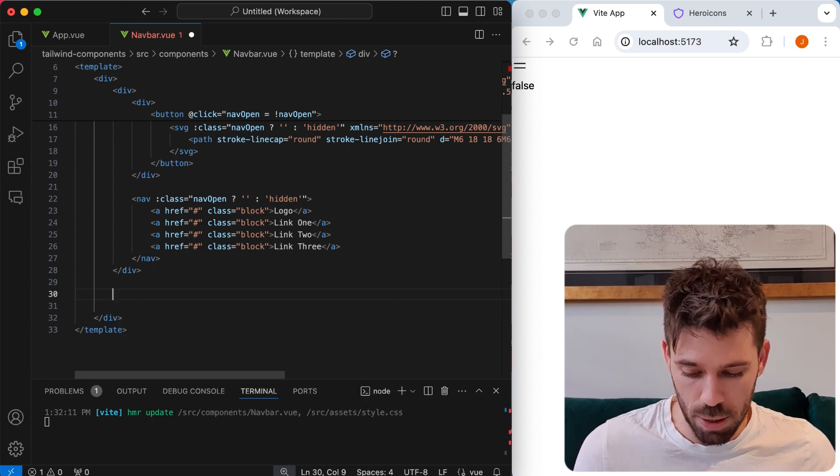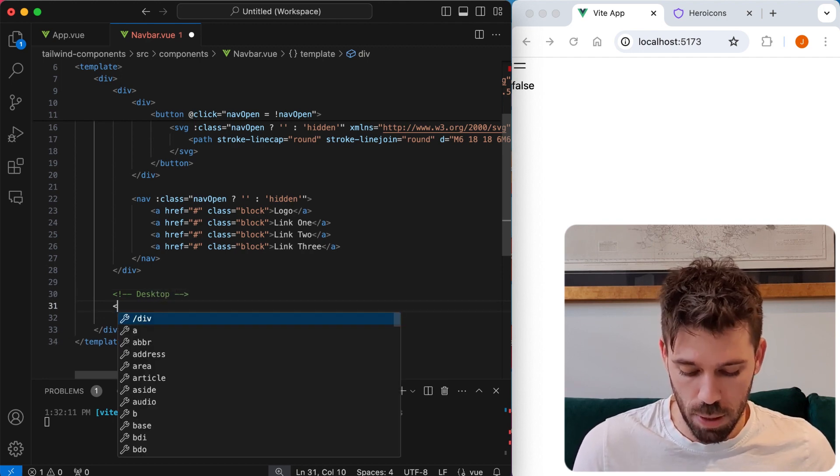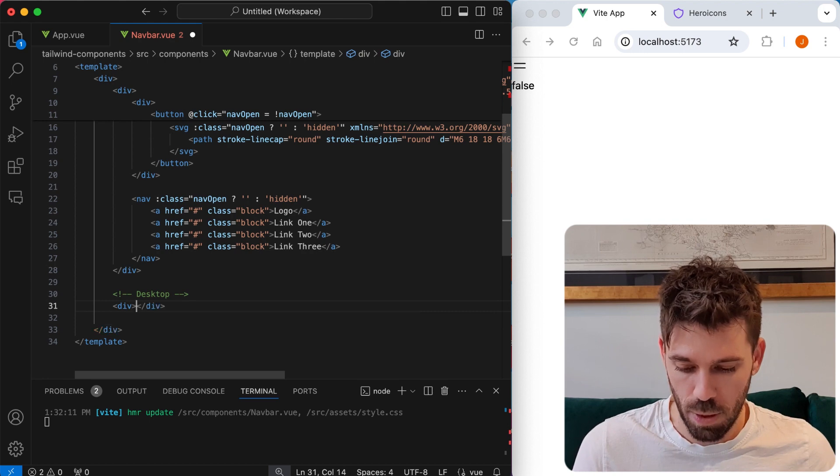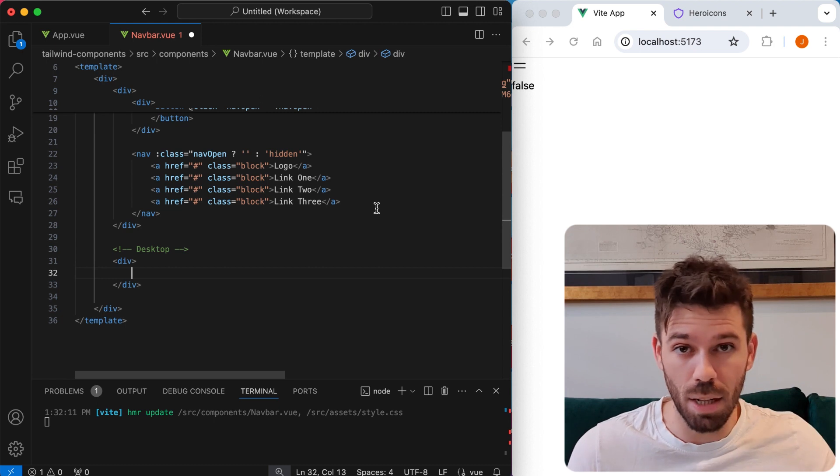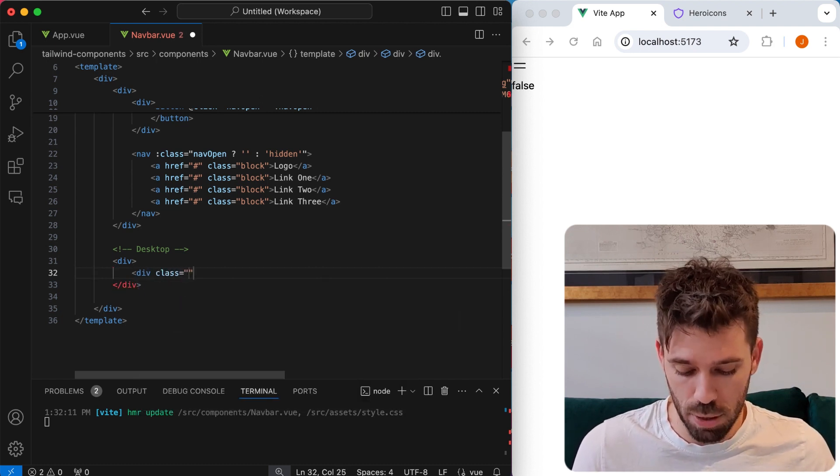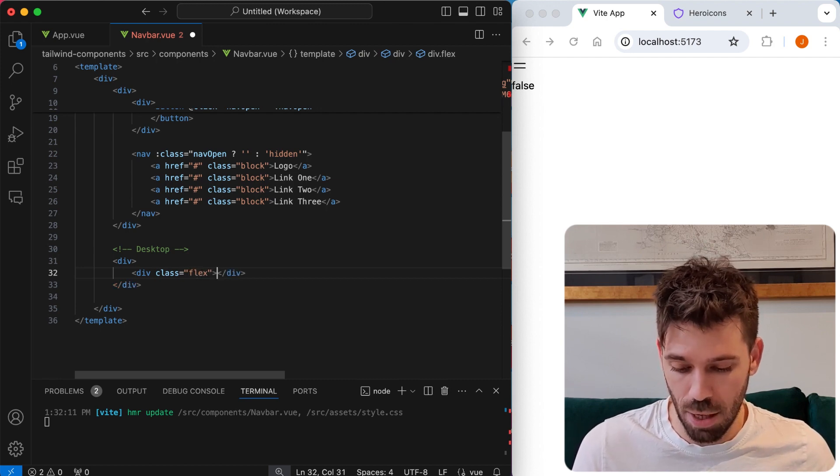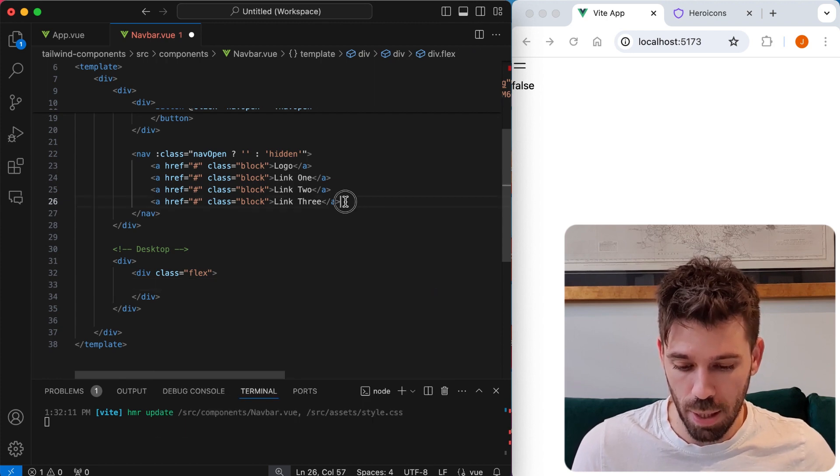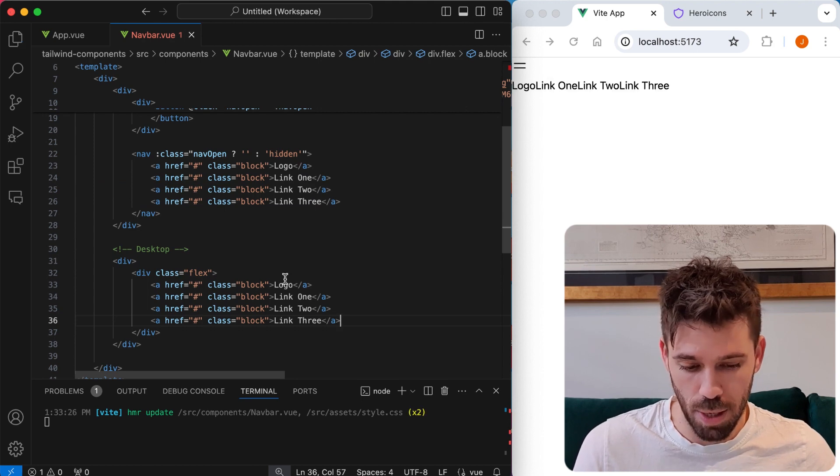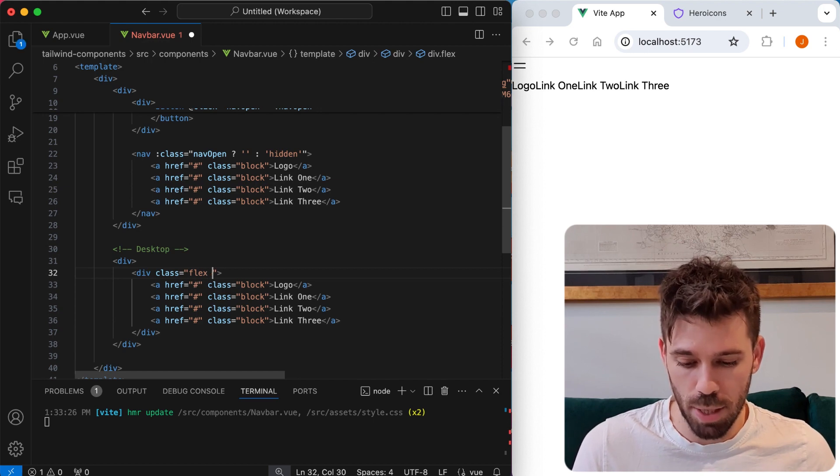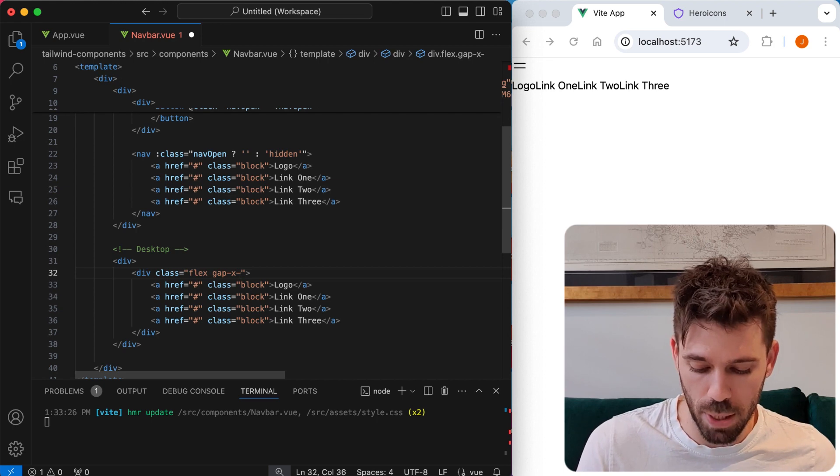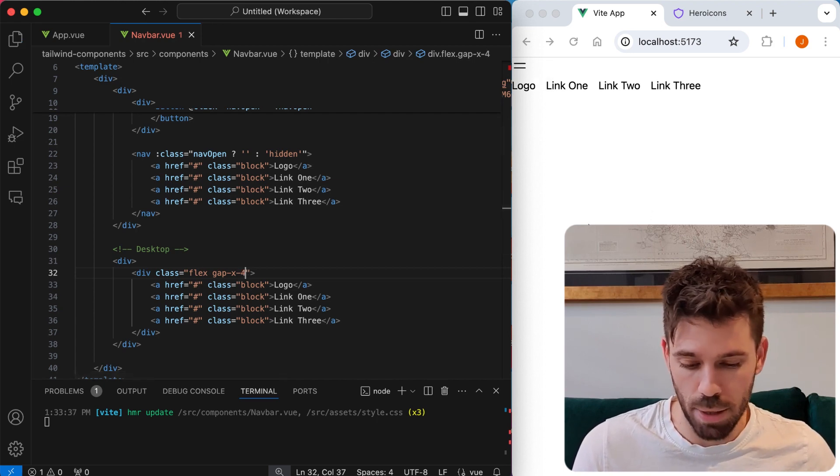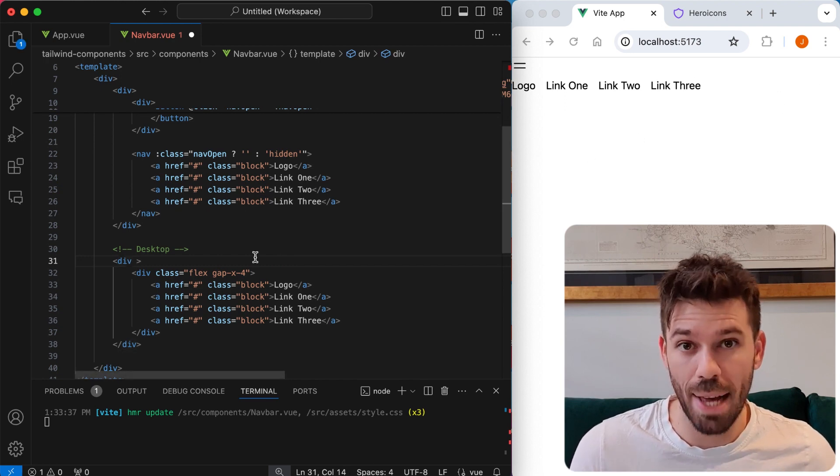So let's come here and we're going to say desktop. We're going to go div. And in here we're just going to have them in line. So we're going to say div class, we're going to put flex. So these are going to be flex items. And then we're going to have all the same links that we have here. So how does that look? Rubbish. But we can say gap x and we can put a gap in between each one of them. That's not bad.